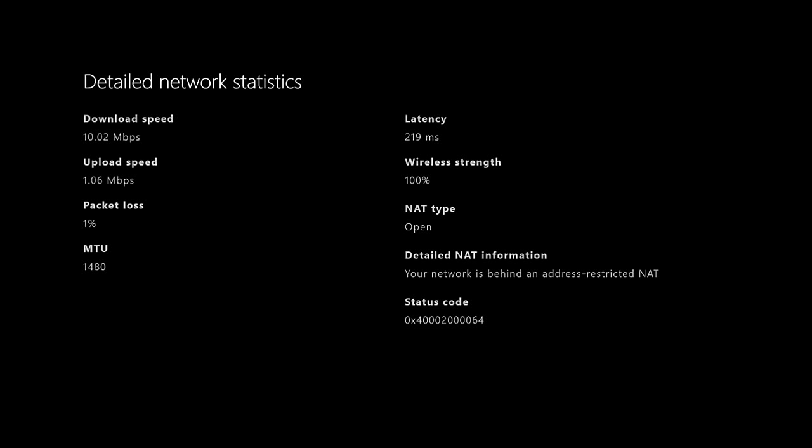And as you can see, it would say detailed NAT information. Once it says that, it should have dot dot dot, and if you just stay there for a couple minutes, it should go... to me it says your network is behind an address restricted NAT. That means that it's not good.